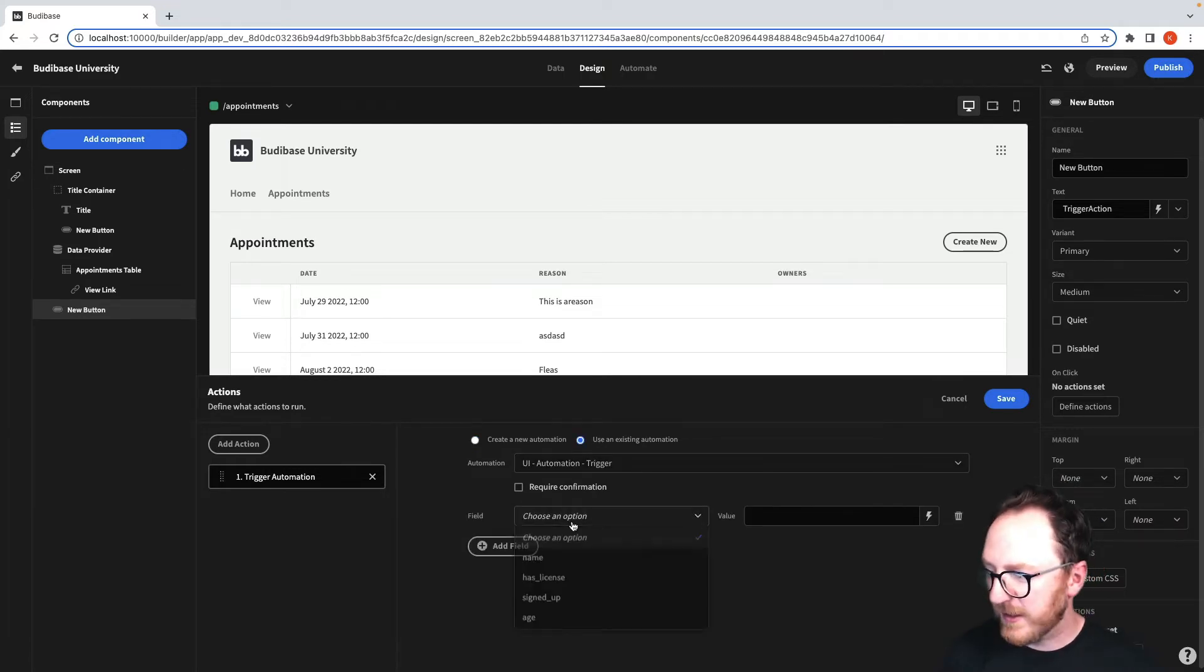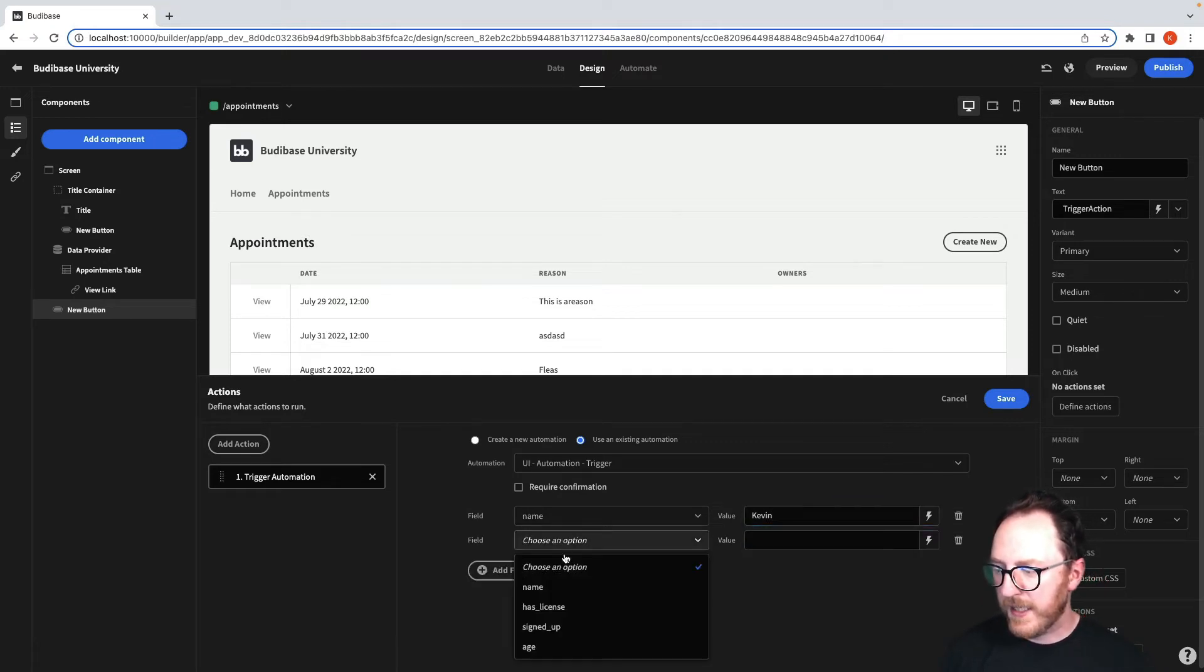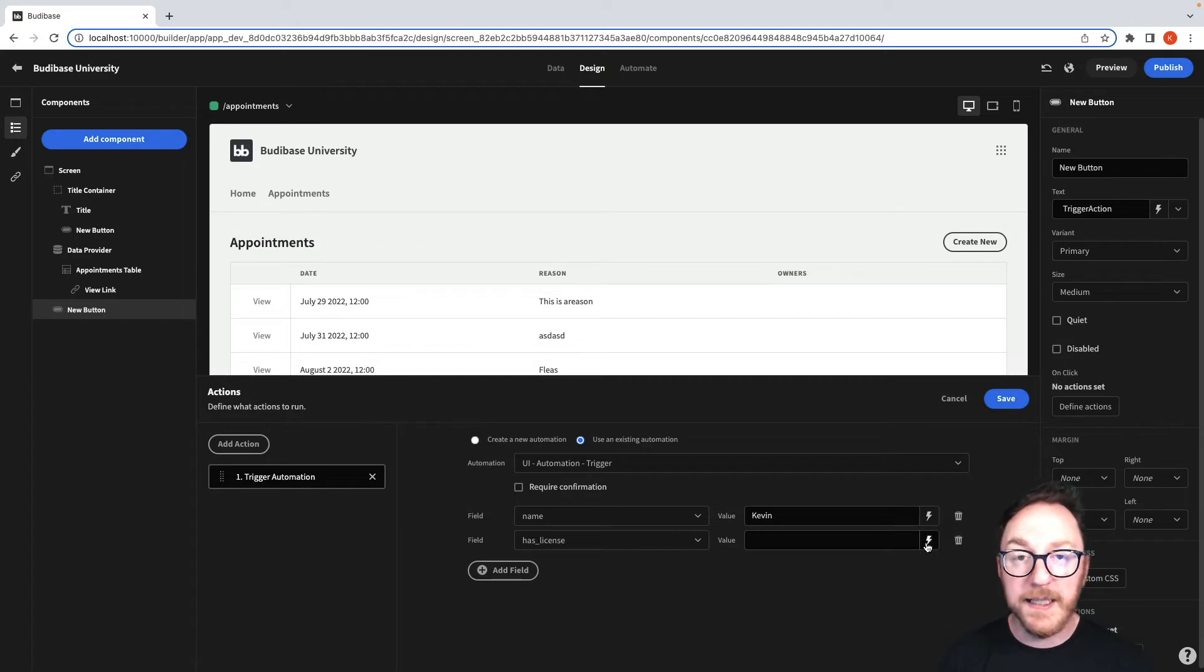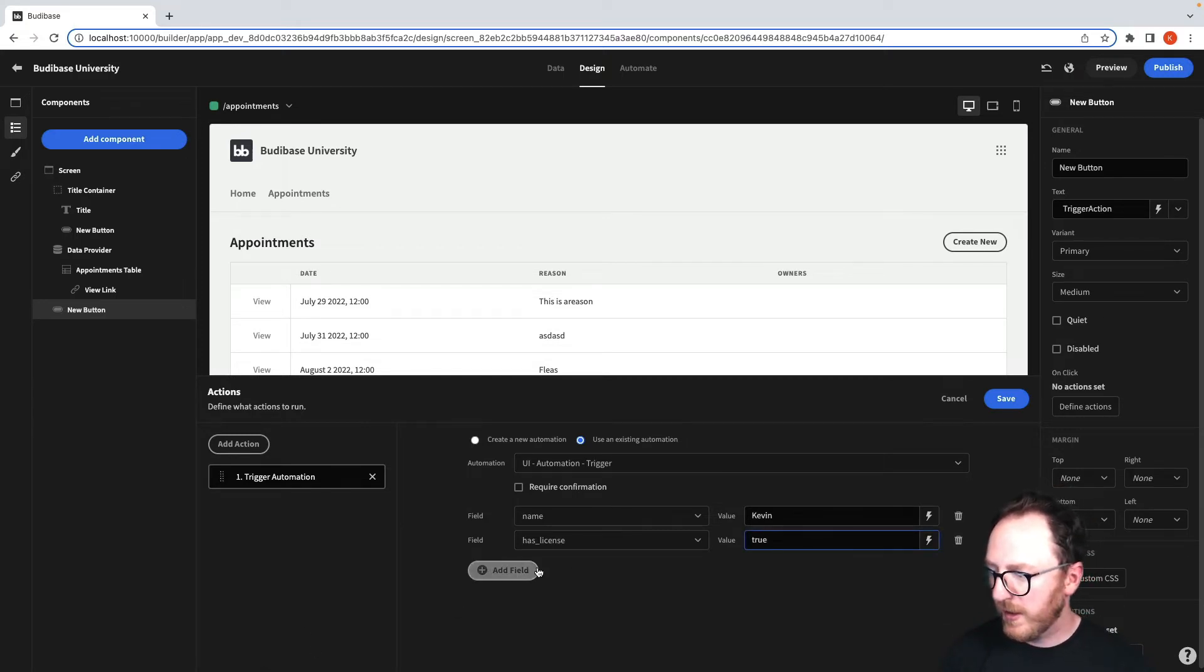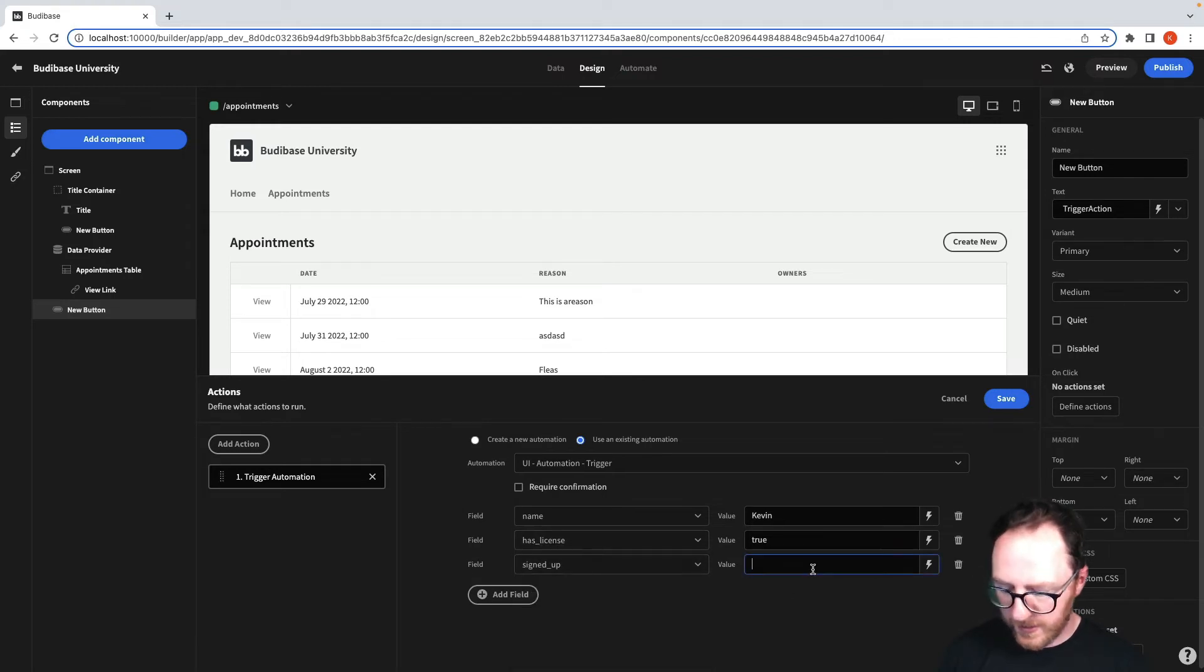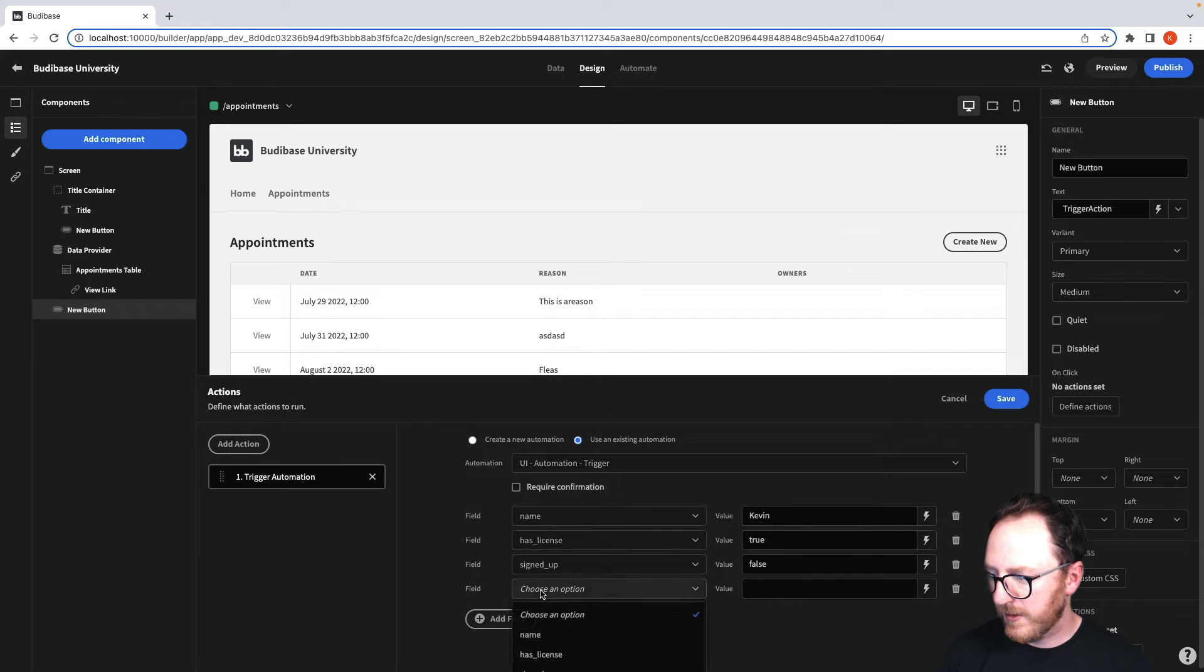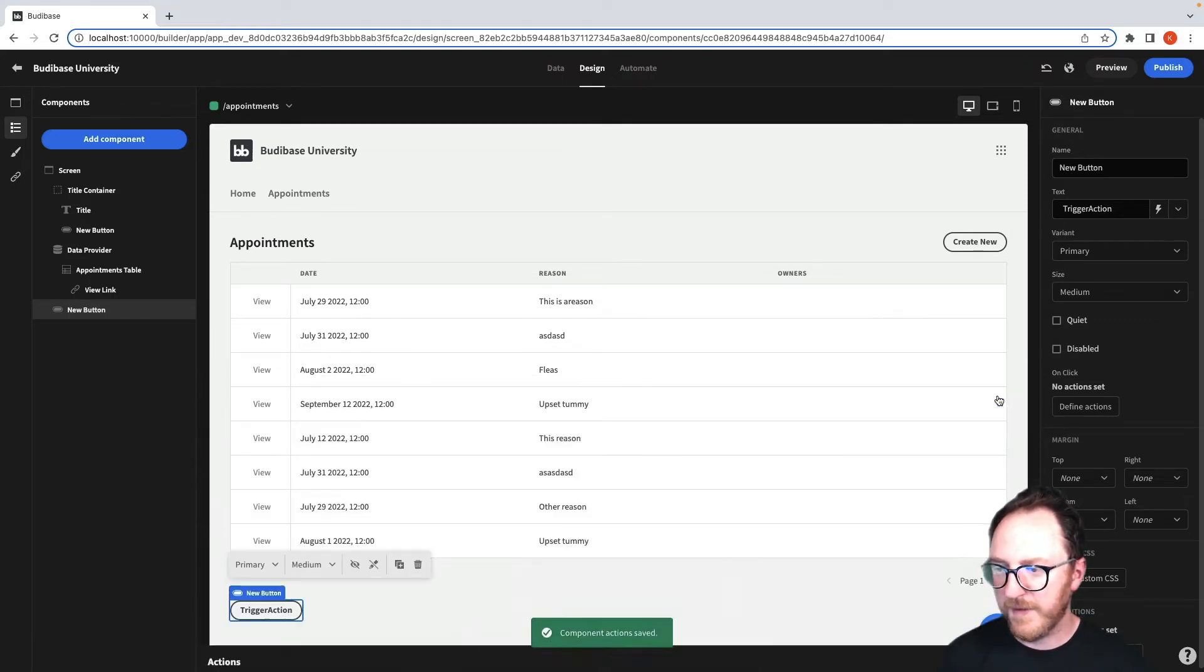I can add some fields. Let's add the name - it could be Kevin. I could add Has License, and maybe I could use a binding for something on this page or something else. For now, I'll just say True. Has signed up I'll set to False. And Age I'll set to 107. I'll save that.